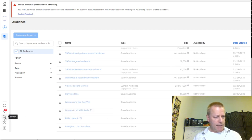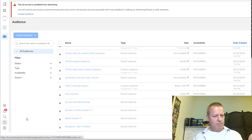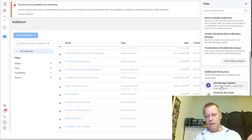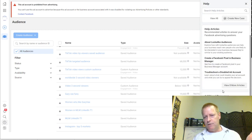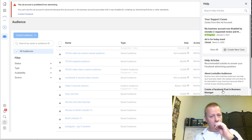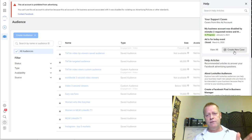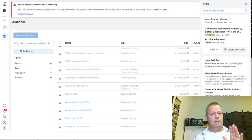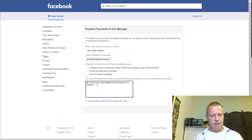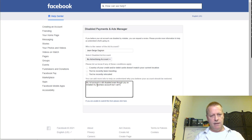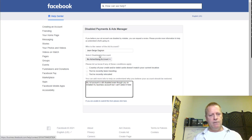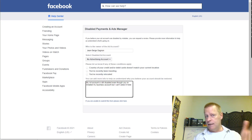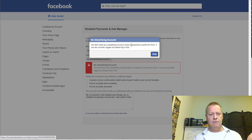But when I click on the Help button, it pops up the Help Center on the side. One thing I noticed is that you can click on 'Create New Case,' which will open up Messenger so you can talk directly to someone about your problem. Let me show you that. When I tried the standard form, it says no advertising account — because it's disabled, it doesn't show up — so I couldn't submit the request that way.